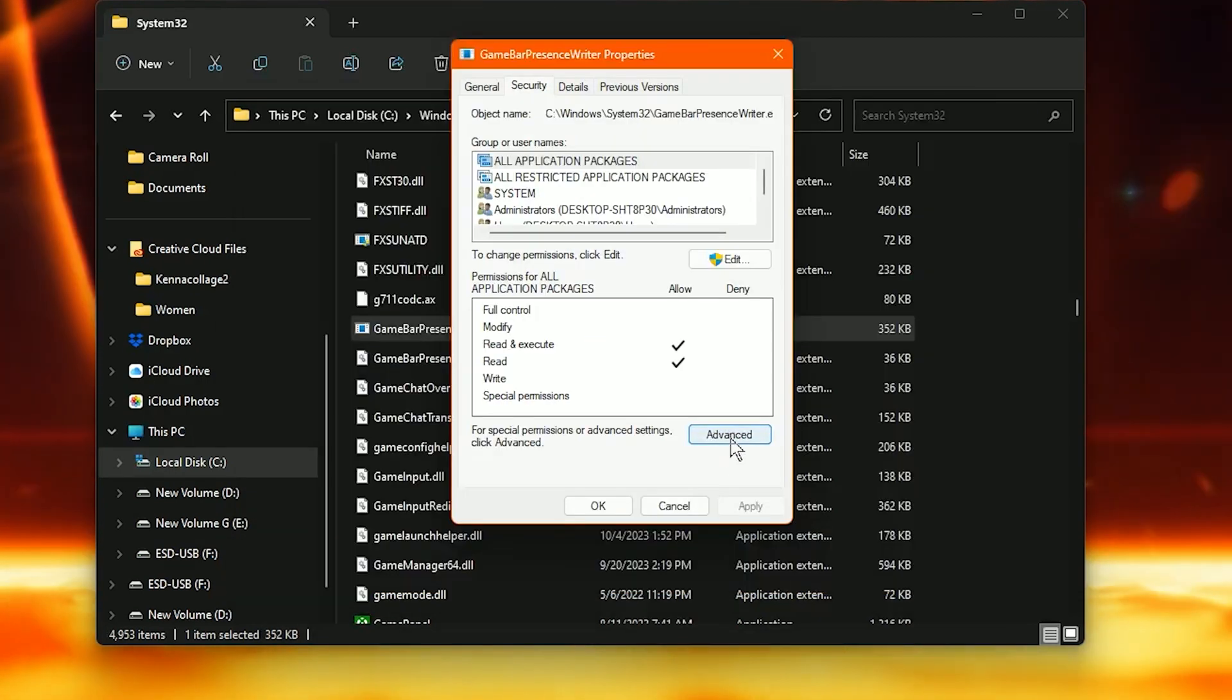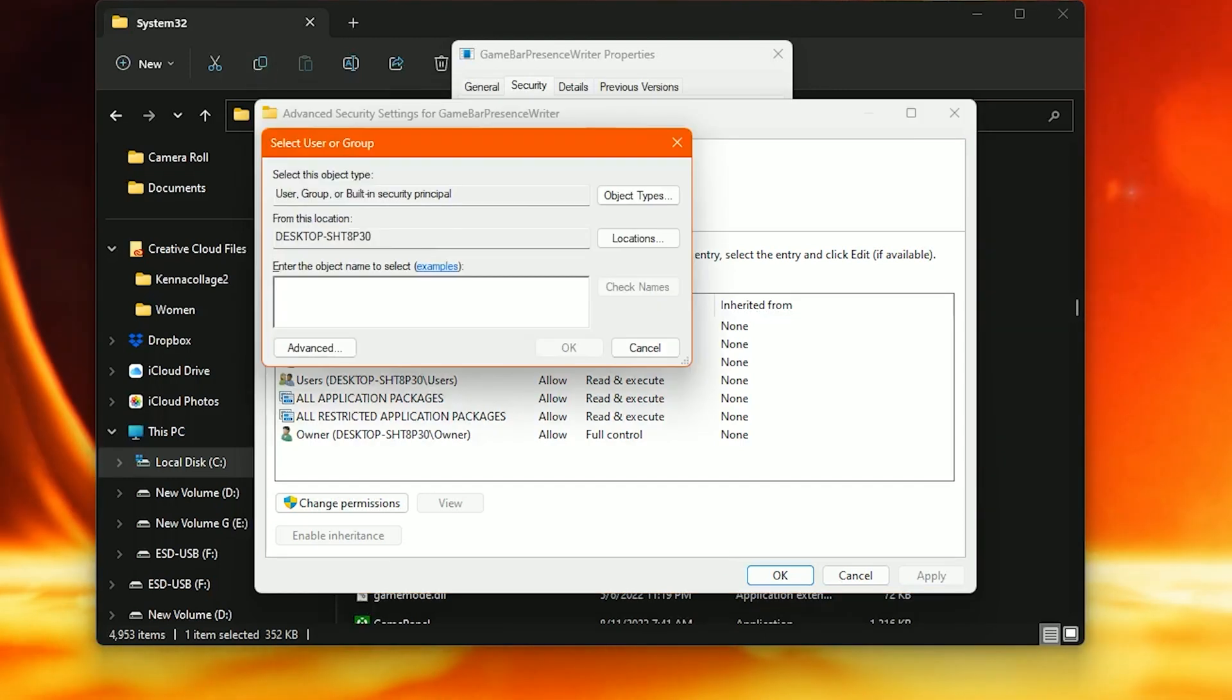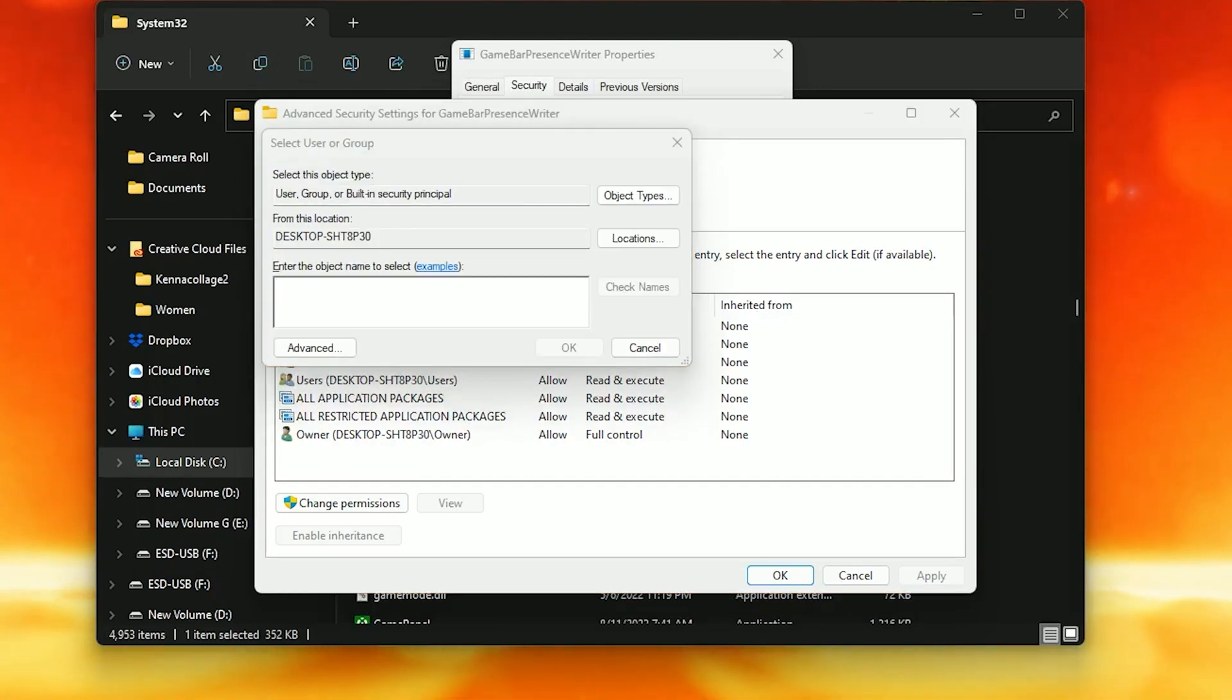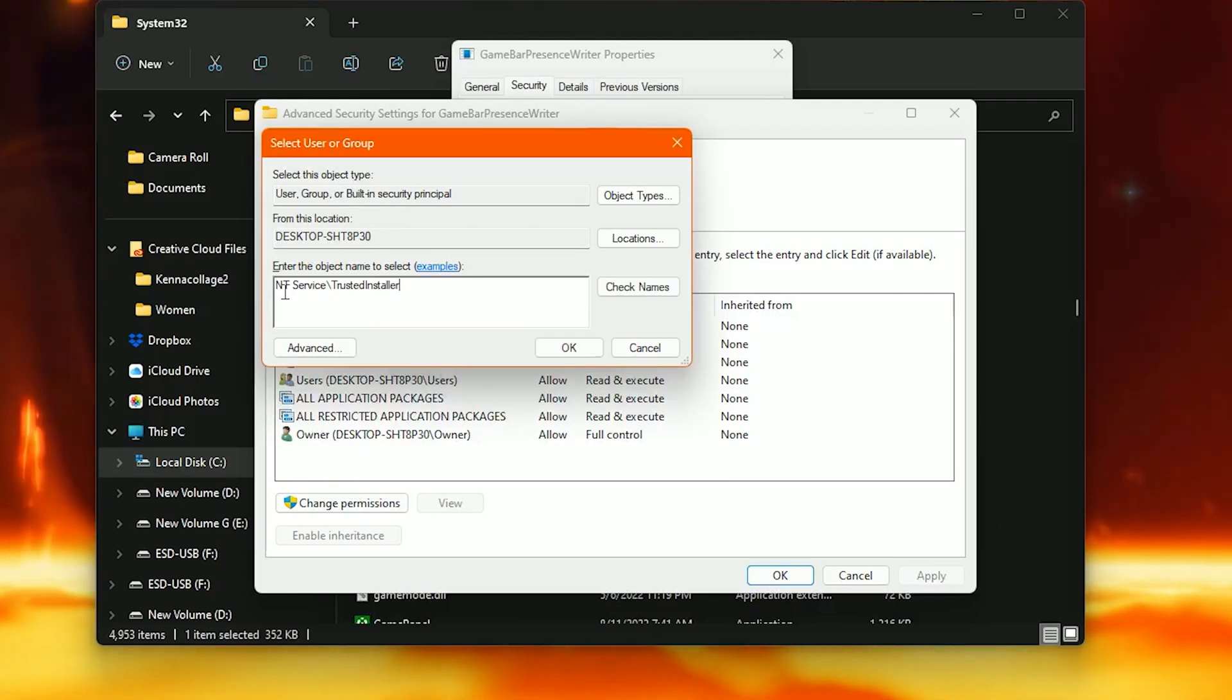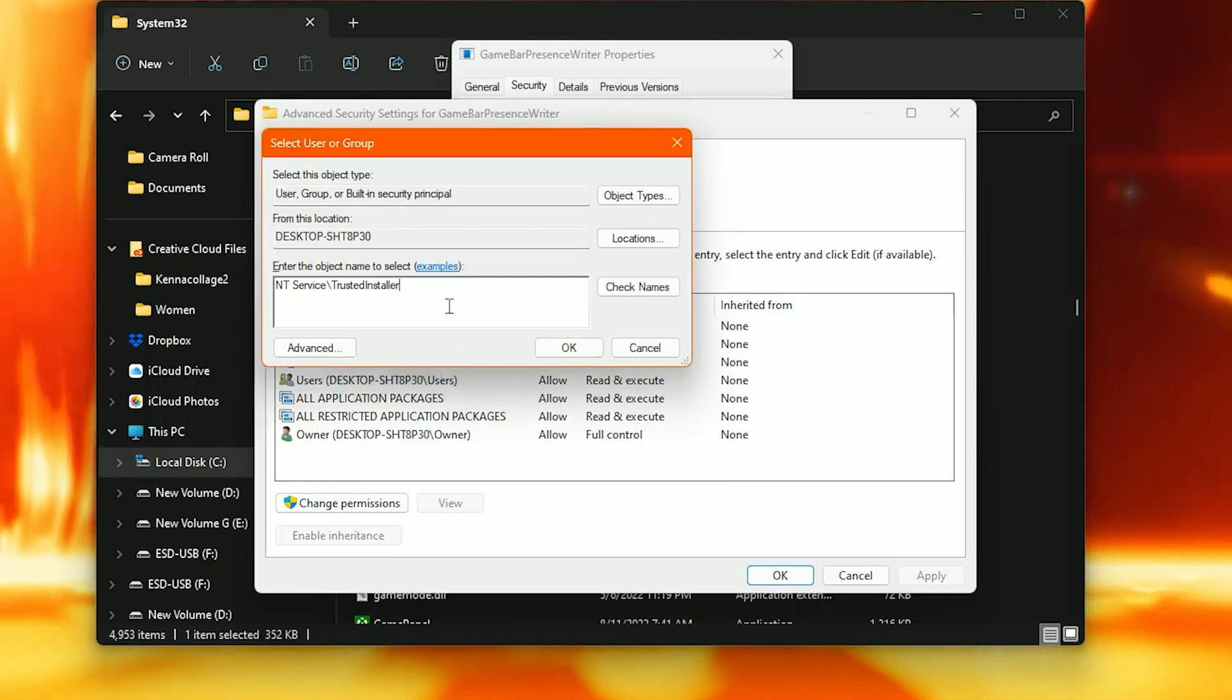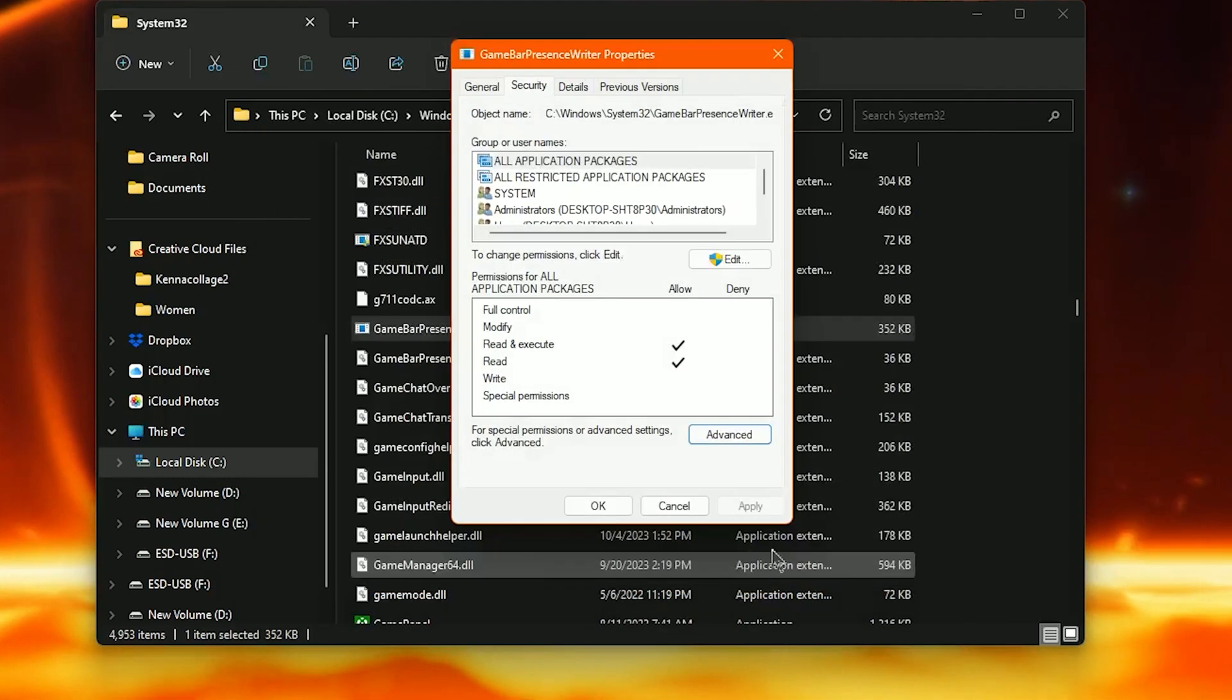And once here we're going to want to go to Advanced one more time. Click Change. And then we're going to type in the following phrase. I'm going to have this phrase posted in my description below so that you can easily copy and paste it. But the phrase is ntservice backslash trusted installer. And it should turn to this. Then click OK.